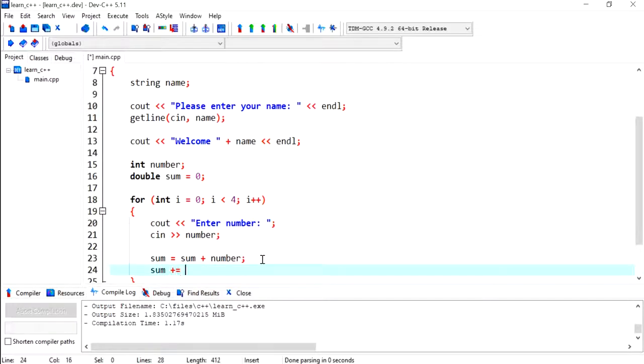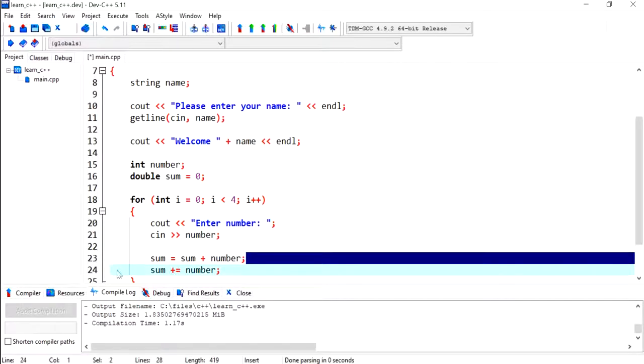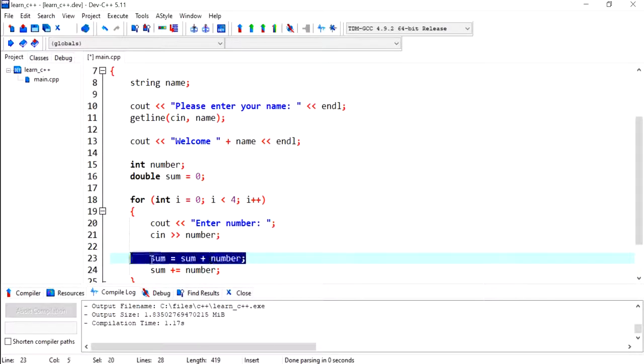A shortcut of writing this would be sum plus equal to number. So this means I no longer need this line, I'm going to remove it. They both do the same thing.